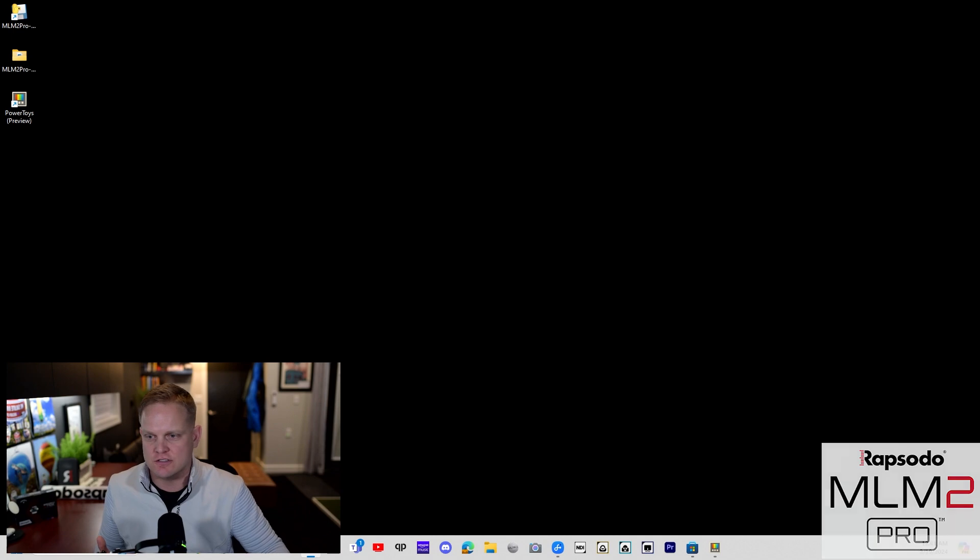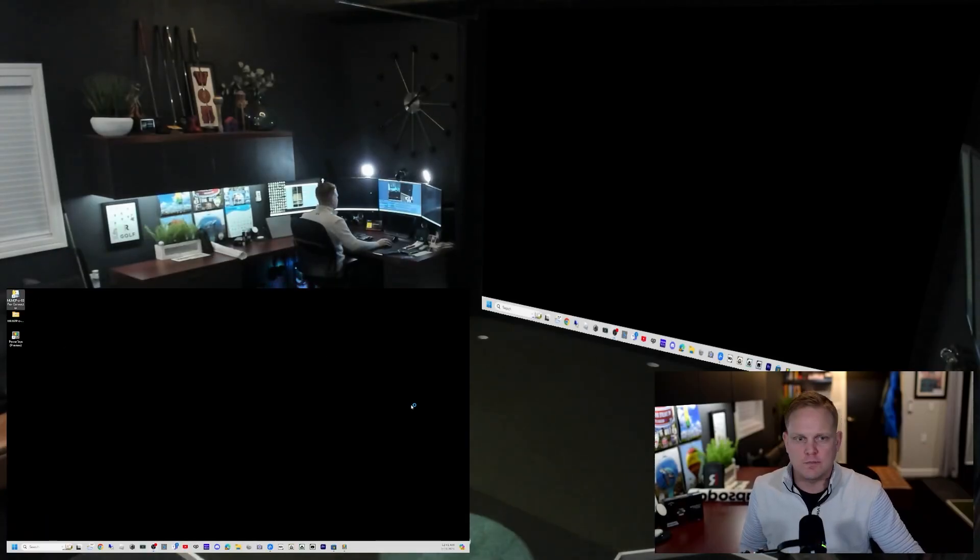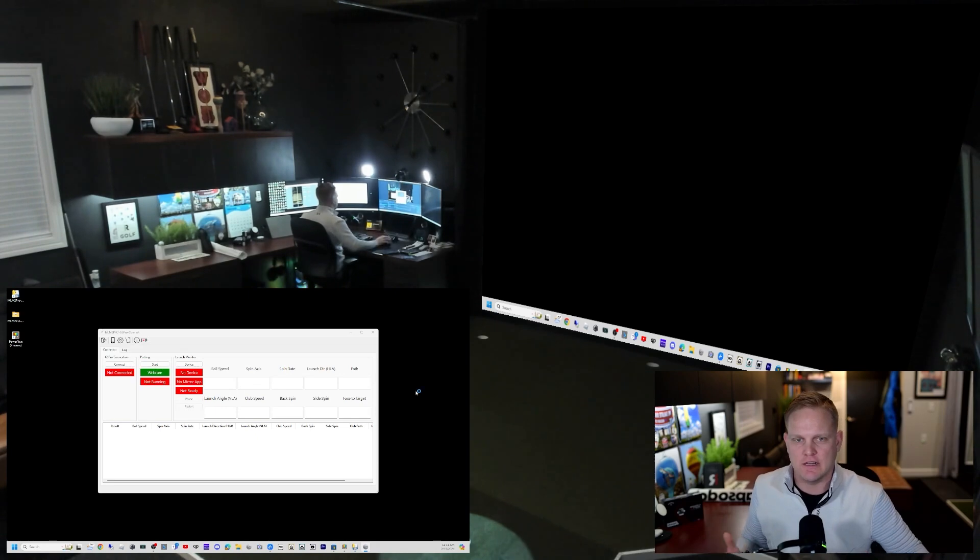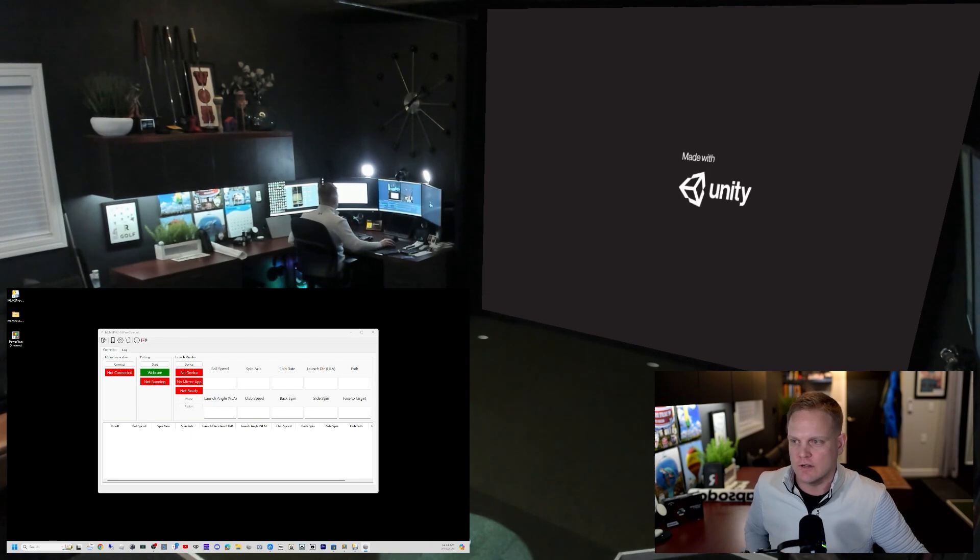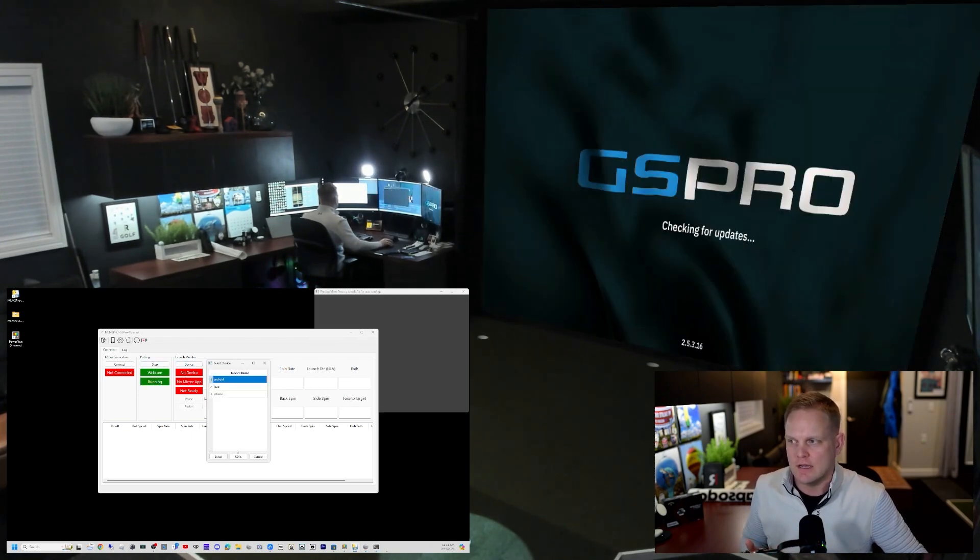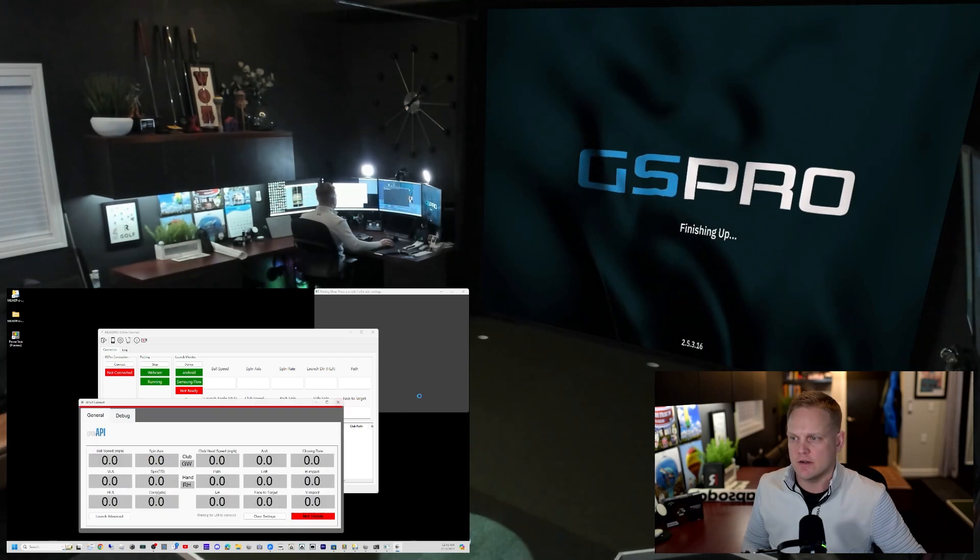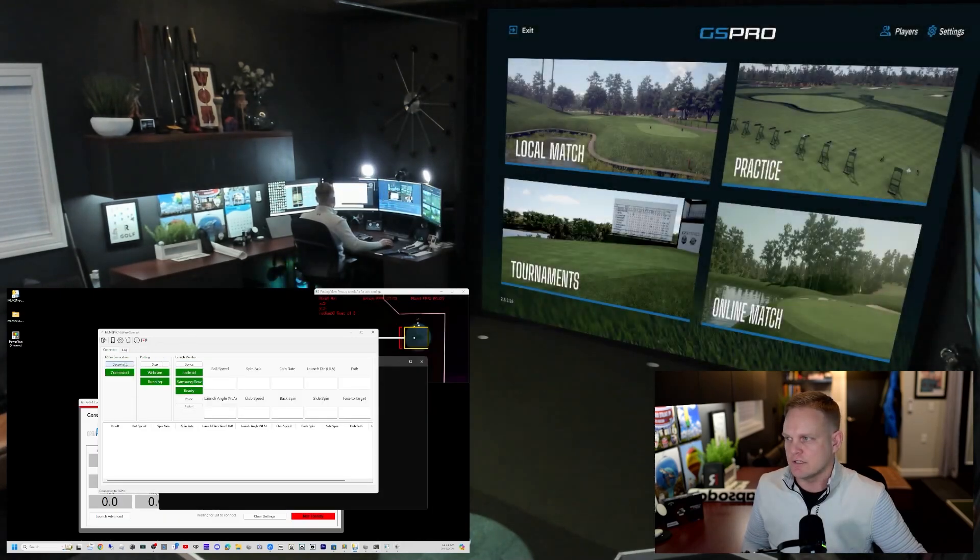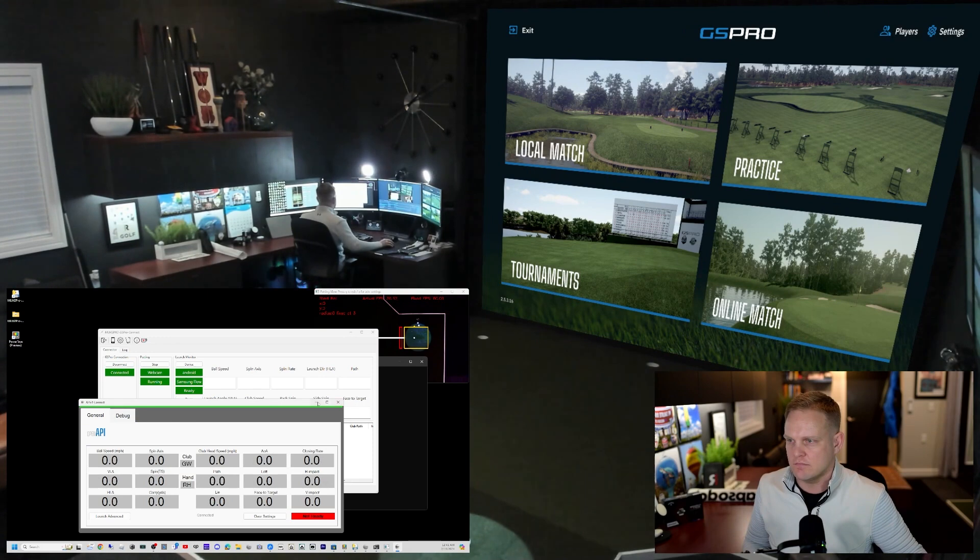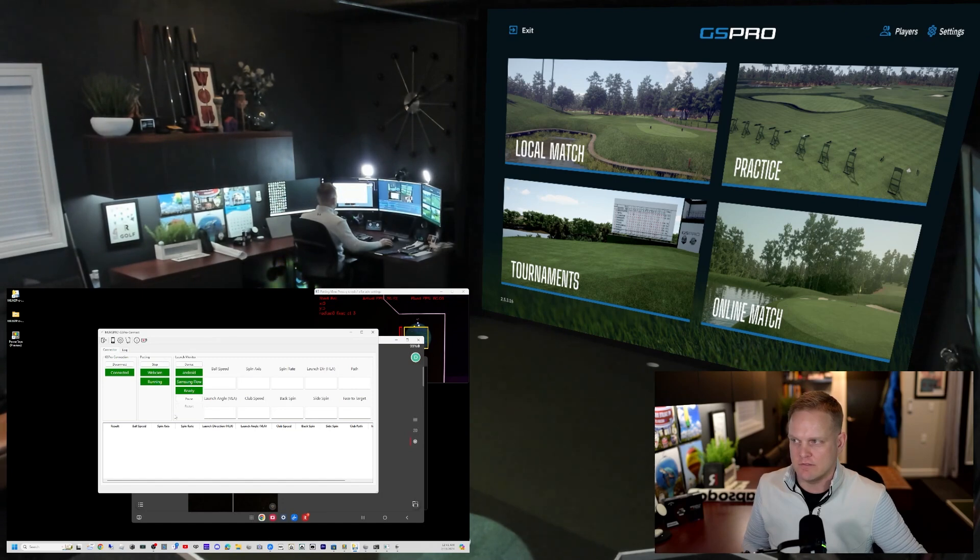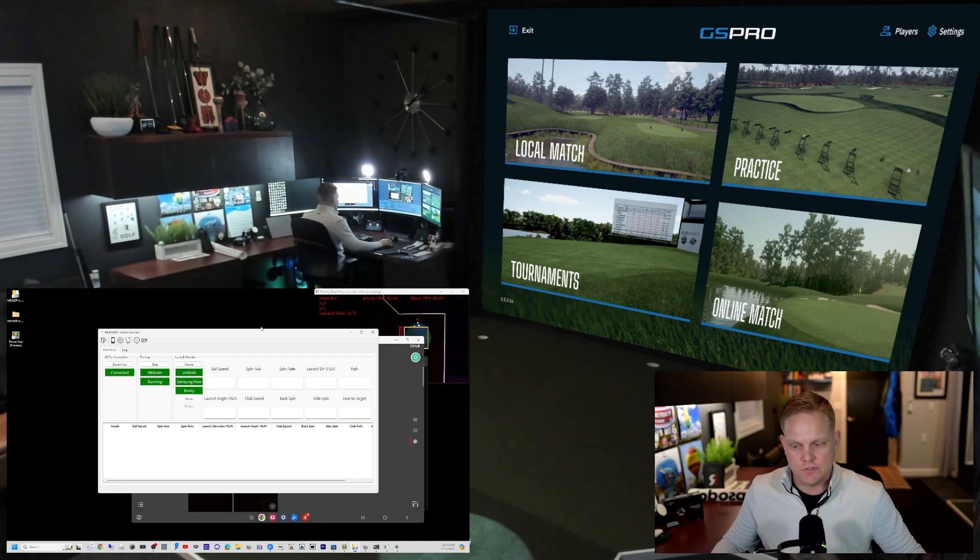As I open up the connector app on the bottom left I've got my screen that I usually set up all my data on, and on the right I've got my projector. When I open up the MLM2 Pro connector, GS Pro already starts. I will start the webcam putting, select my device, and everything is up and running. I've got the API window, I can also click connect so we're connected.